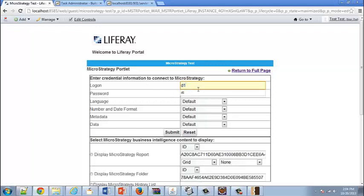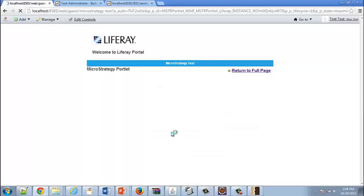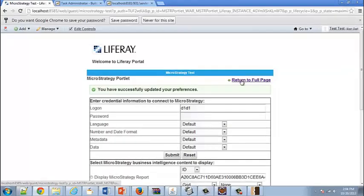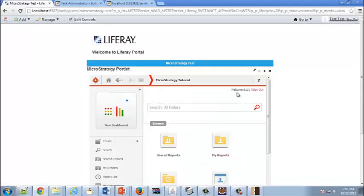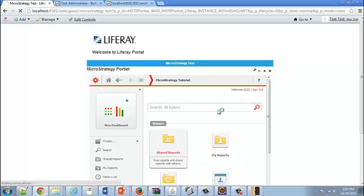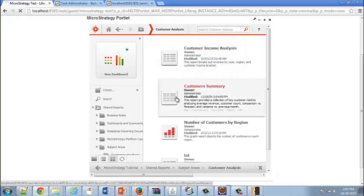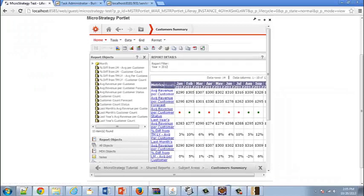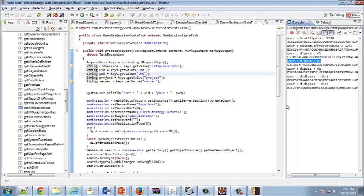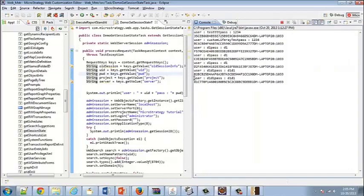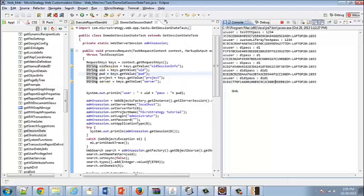What if we authenticate with a user that does not exist in the metadata? User D1/D1 does not exist in my metadata. I click Submit, return to full page, and they are authenticated — welcome D1, D1. They can run reports. In Eclipse, you can see the user was D1/D1 and password D1/D1. How exactly did I do that?